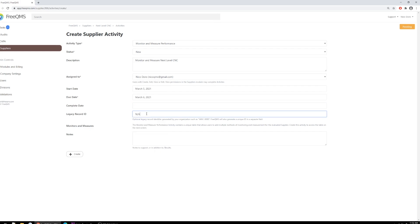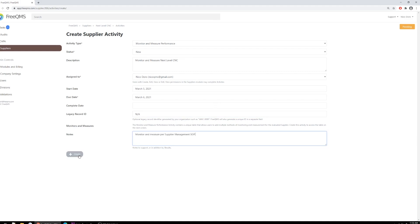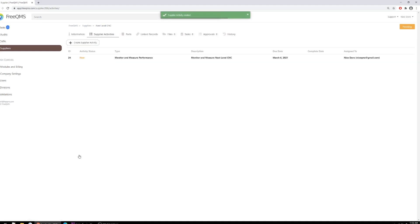Remember, this is a two-part process. This handy tooltip lets us know that we need to create the initial activity before we can access the Monitors and Measures table. Monitor and Measure per Supplier Management SOP. More on this in a moment. Click the Create button.